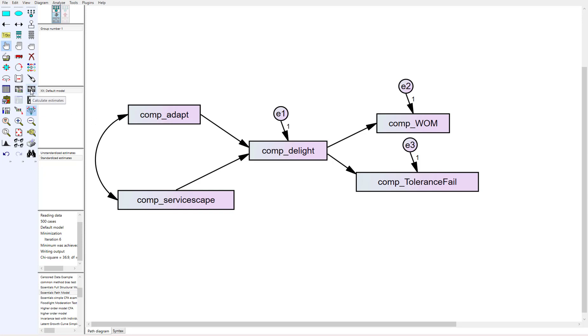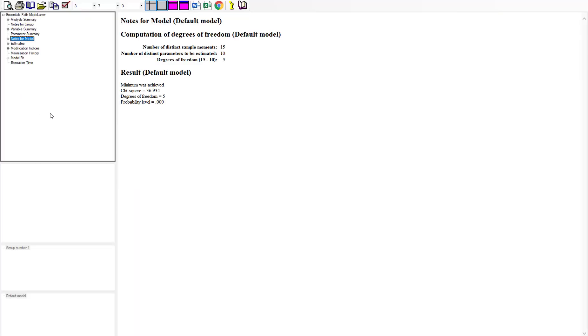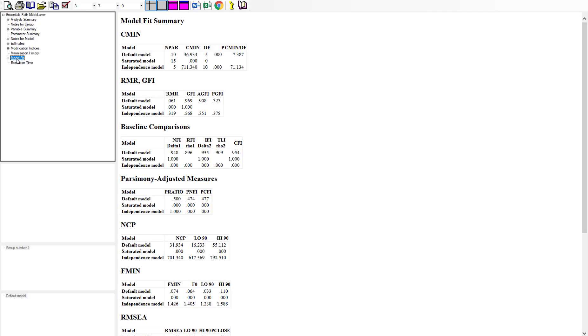So if we run the analysis on this initially and look at the text output and go specifically to our model fit you can see that the chi-square divided by degrees of freedom not very good it's in the sevens and we really want that below five. CFI 0.95 that's pretty good but TLI is kind of borderline.